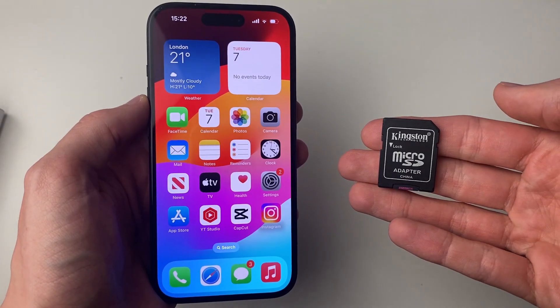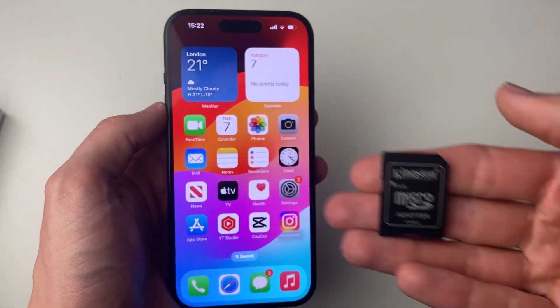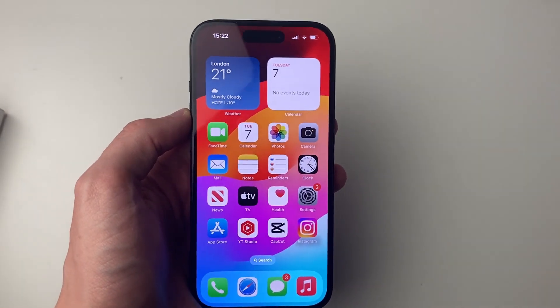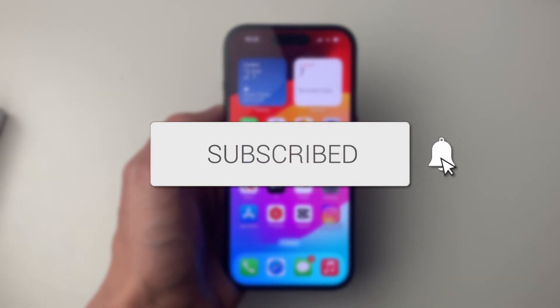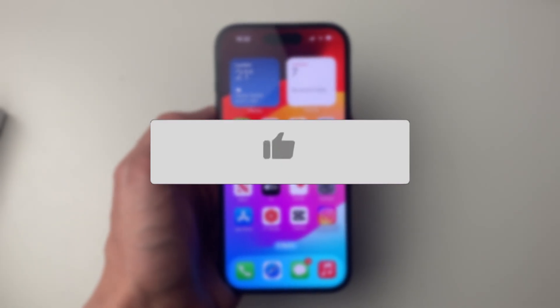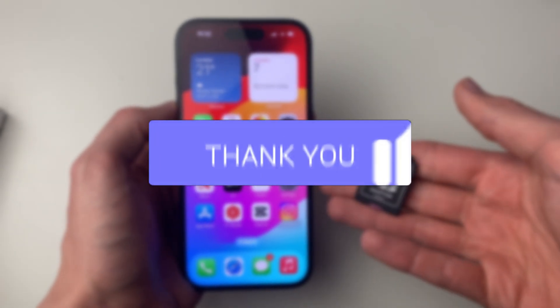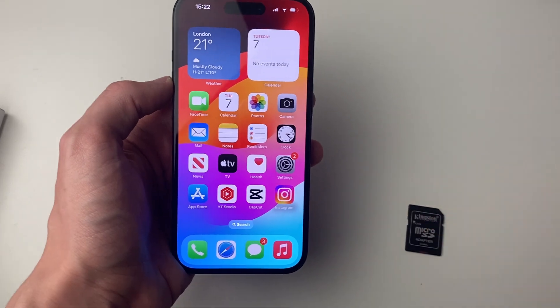We'll guide you through how to transfer photos from your SD card to your iPhone. If you find this useful, please consider subscribing and liking the video.